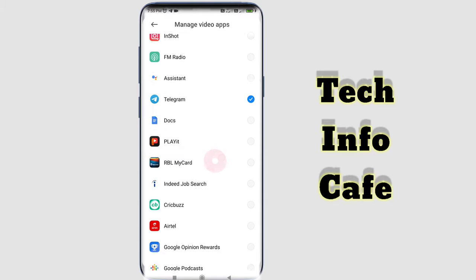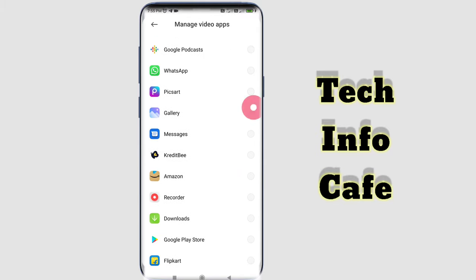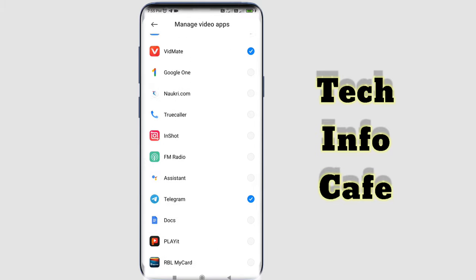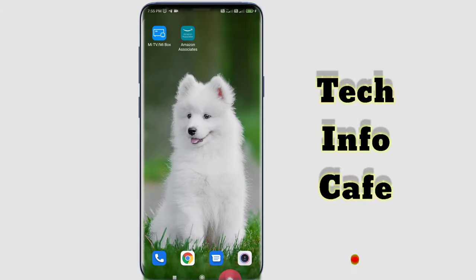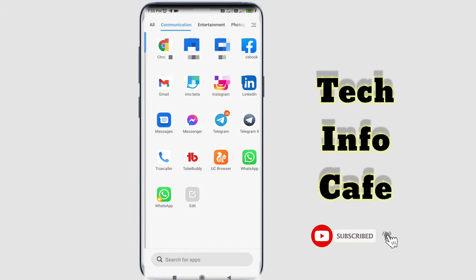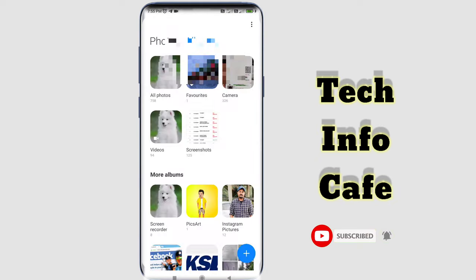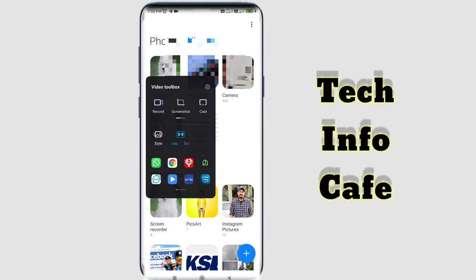I will open the gallery and take a look. The gallery is here, so it will have an interface. I will update the Video Toolbox — it will appear on the left side. Video Toolbox is available to you. If you are using any application, you will have the Video Toolbox.